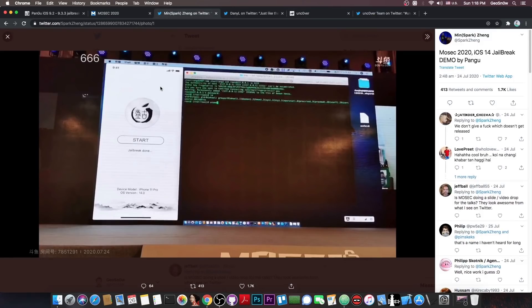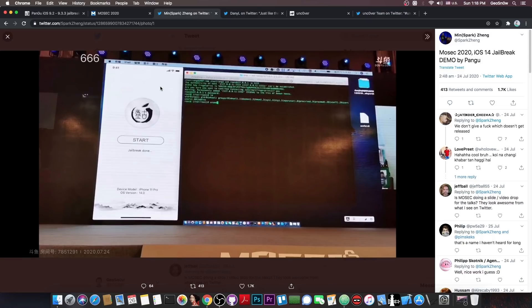But the fact that they managed to actually get their own exploit for the A13 devices which are currently the latest iOS devices, the iPhone 11 Pro basically, and this is on iOS 14 which is not even out of beta at this point, this is actually quite good.